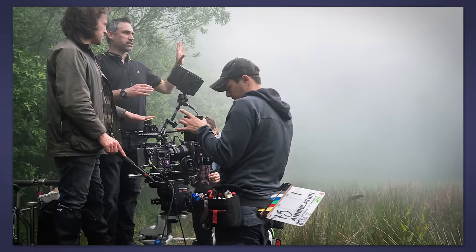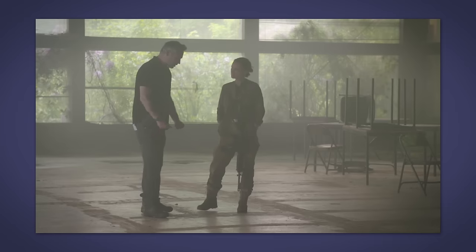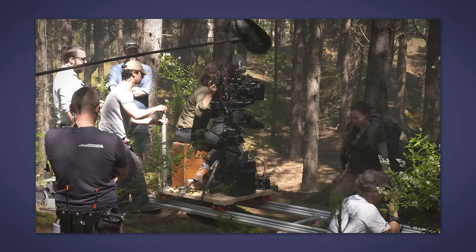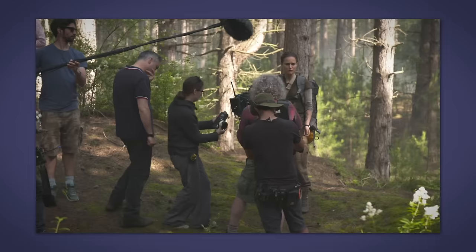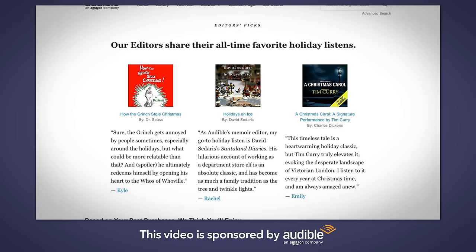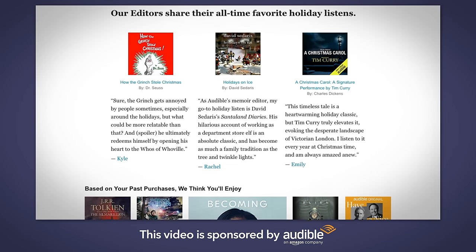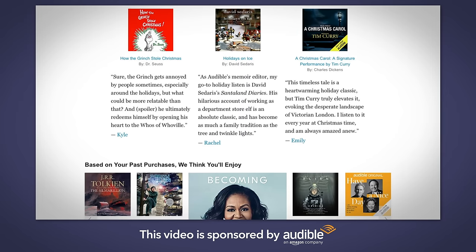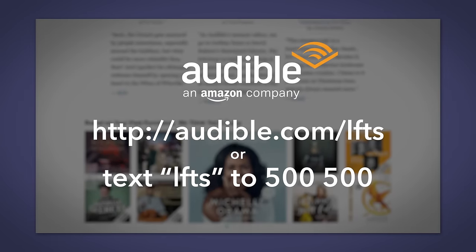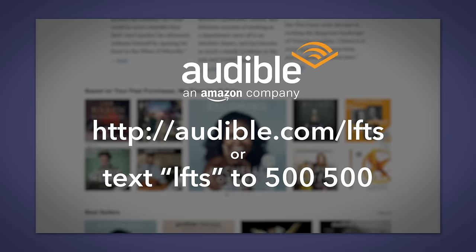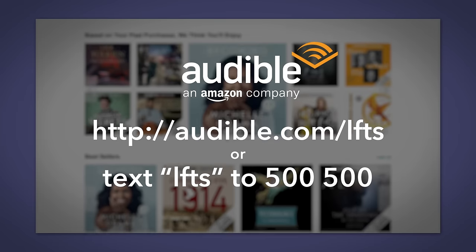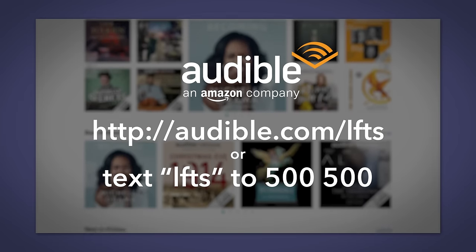When Alex Garland adapted Annihilation from the book, he used a unique approach. Rather than try to adapt the plot beat by beat, he decided to adapt it based on his memory of the book. If you're curious to check out the original text, you can download the audiobook of Annihilation today for free with Audible. Audible has the largest selection of audiobooks on the planet, and every month Audible members get one credit good for any audiobook they choose, plus two Audible originals from a changing selection you can't get anywhere else. Go to audible.com/LFTS or text LFTS to 500-500 to start a 30-day trial and get your first audiobook for free.